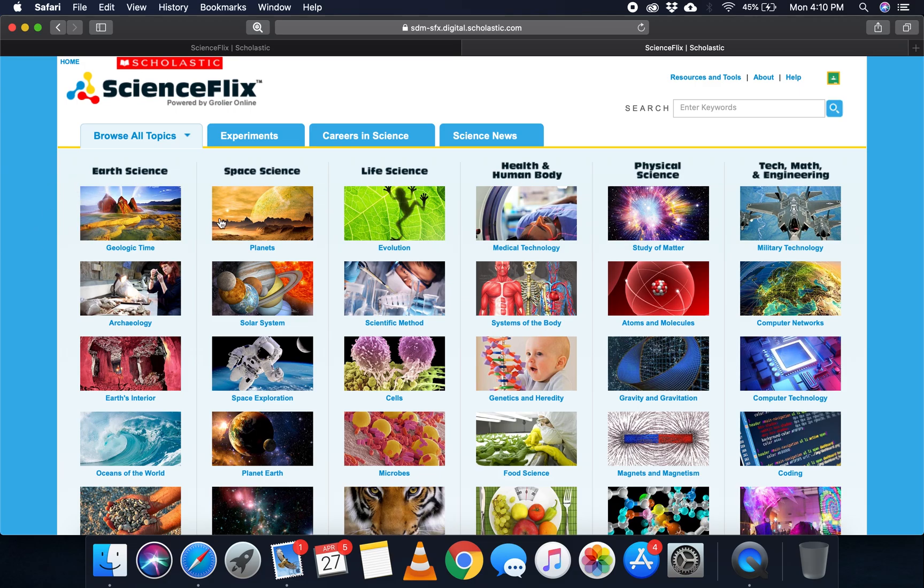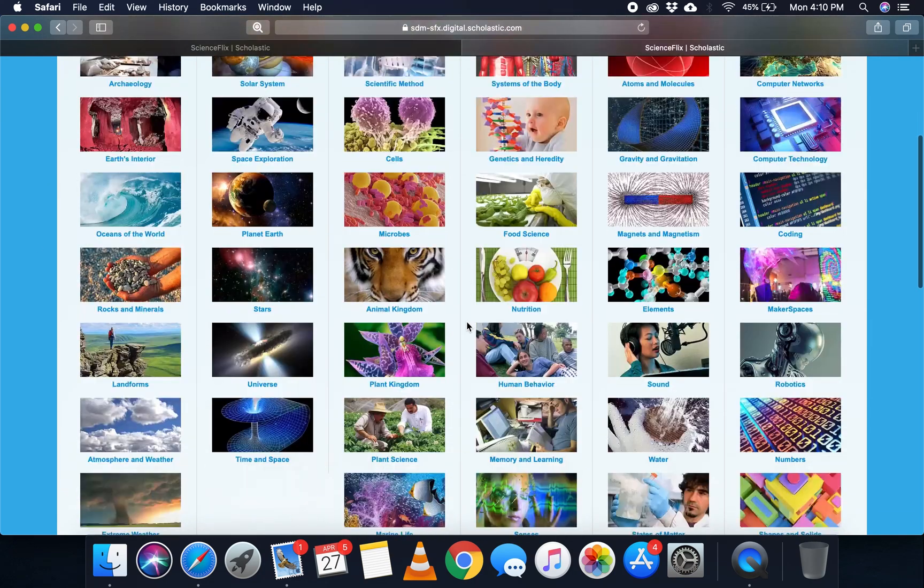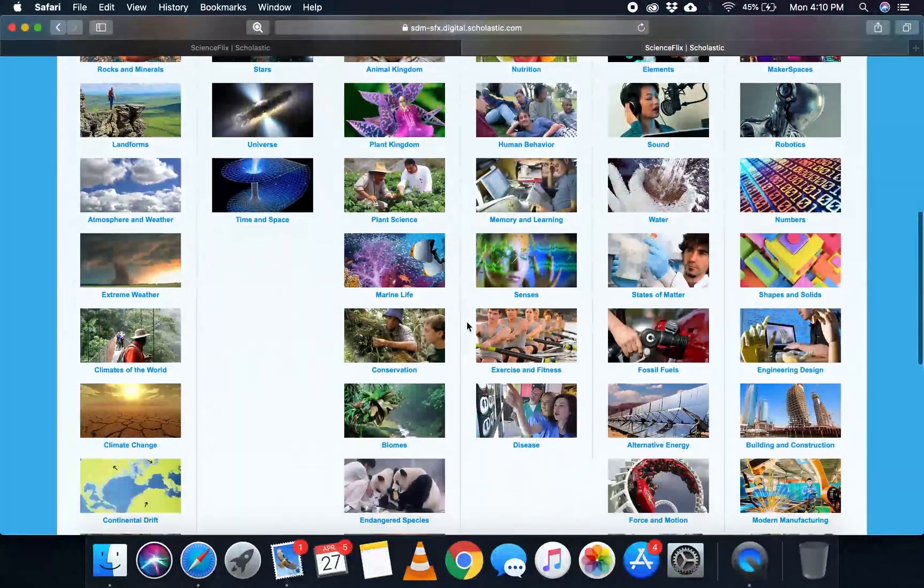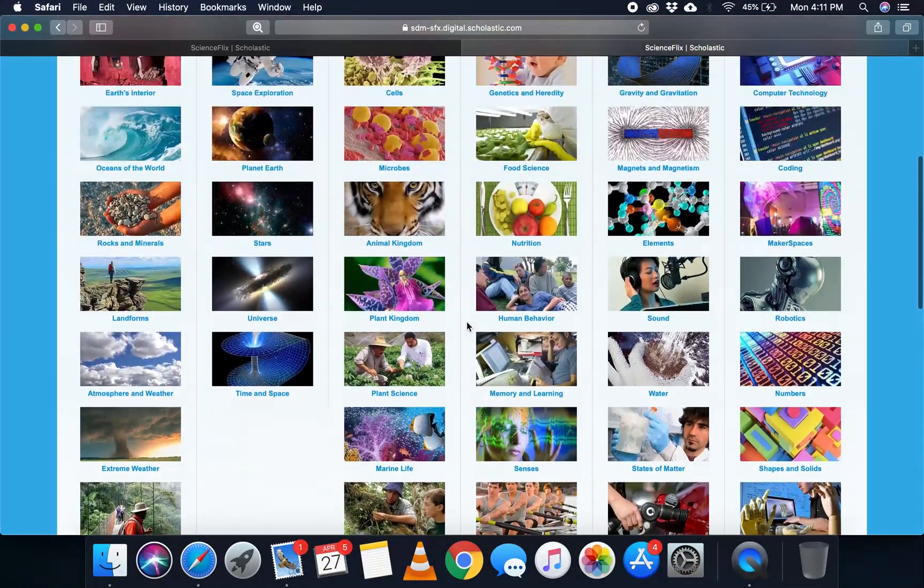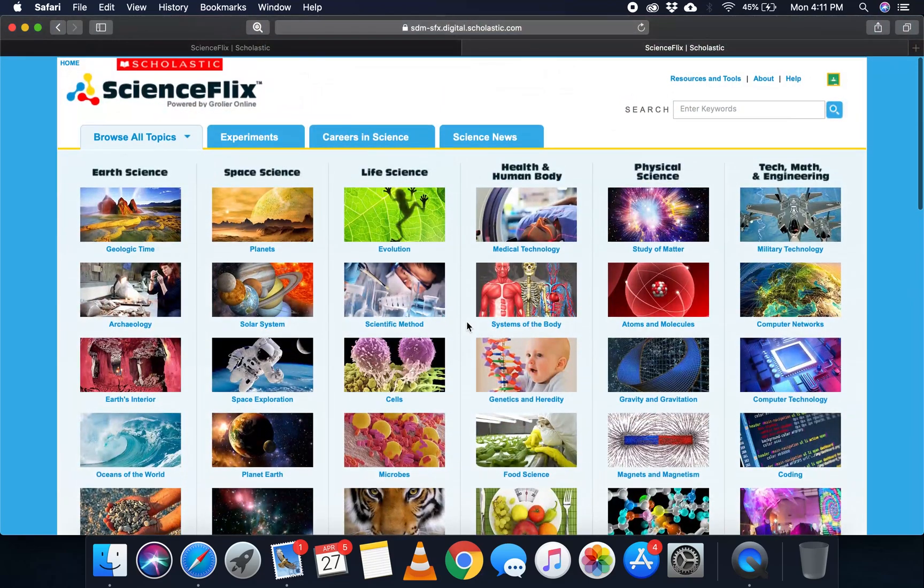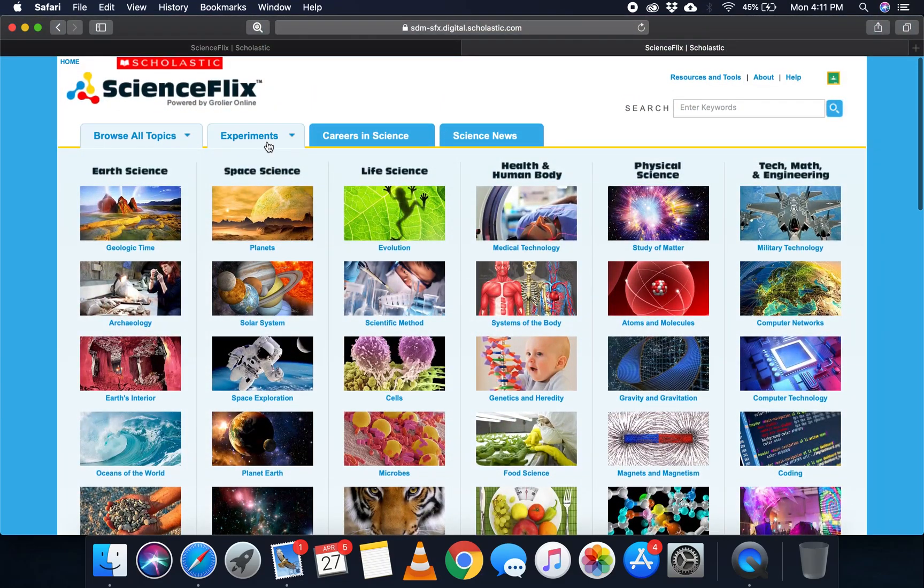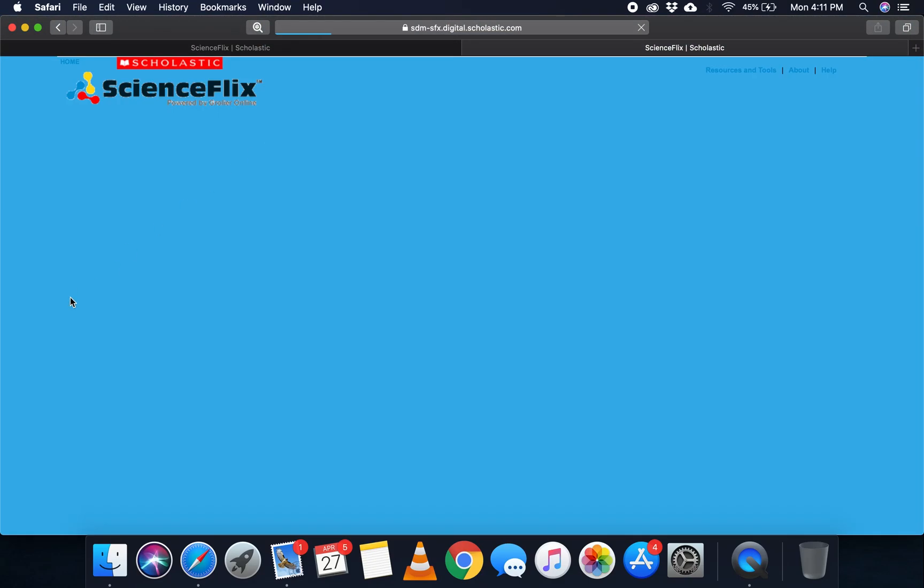So you'll see here there are so many different topics that you can choose from, and you can head up here and try different experiments.